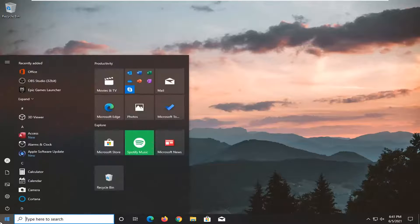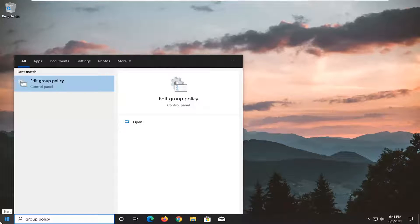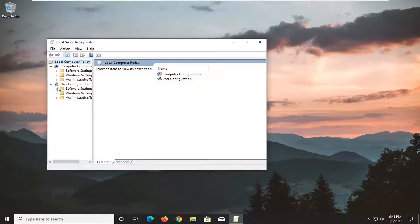Start by opening the Start menu and type in 'group policy'. The best match should be 'Edit group policy'. Go ahead and open that up.